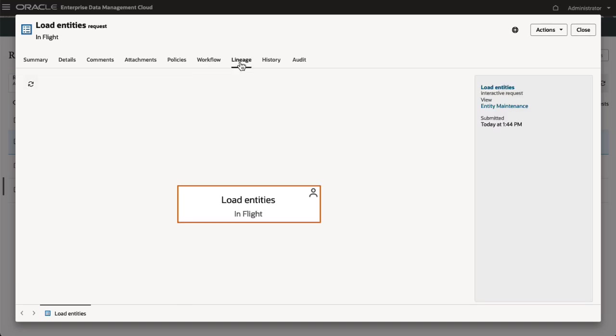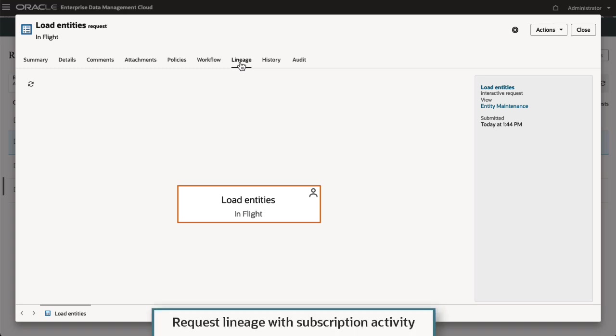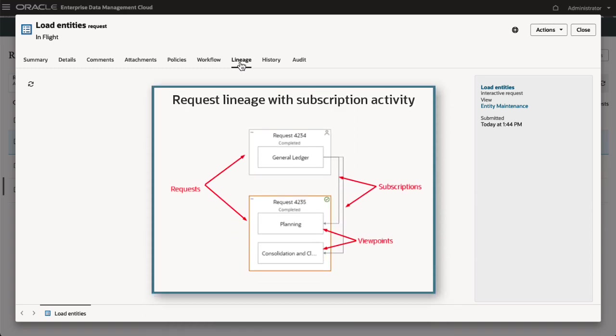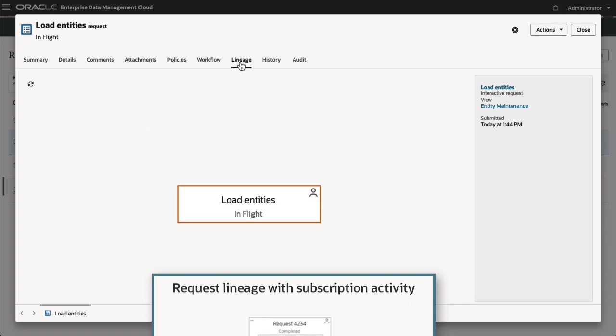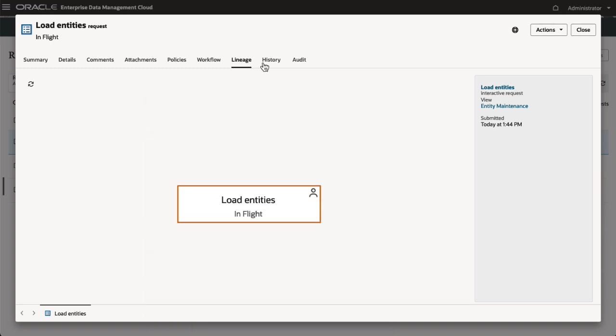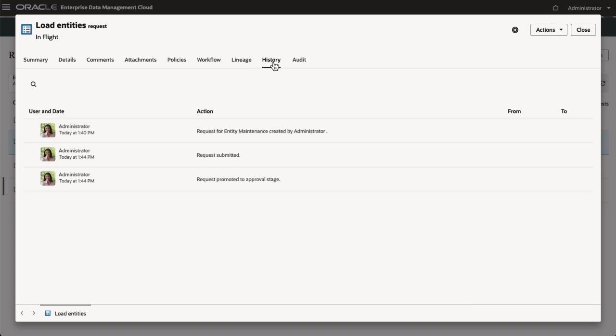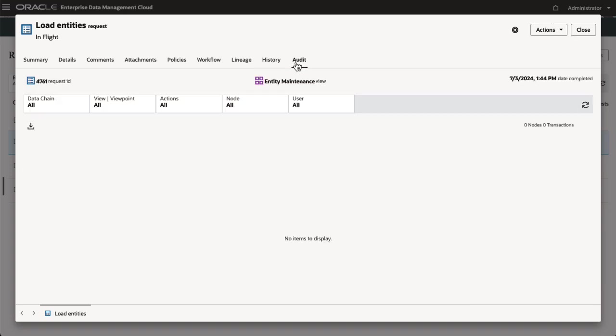The Request Lineage tab shows requests related to the current request through subscription activity. Finally, the History tab lists the request history by user with timestamps, and the Audit tab lists all changes to nodes that have been committed with this request.